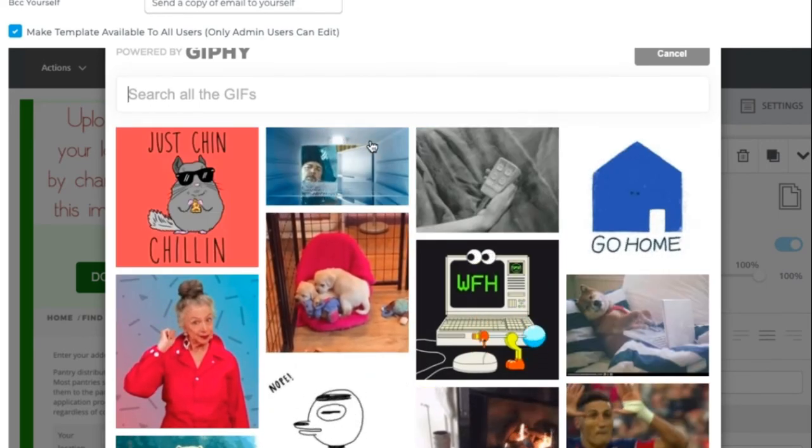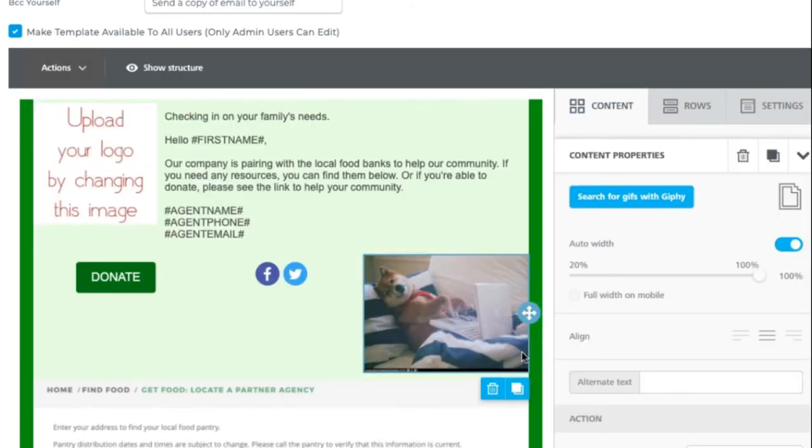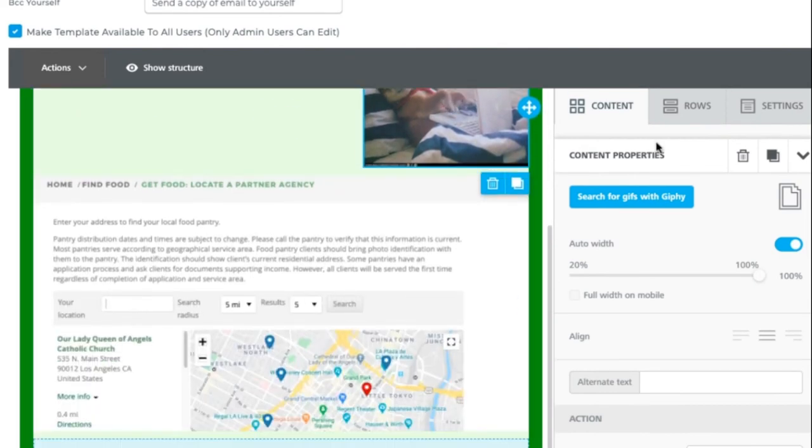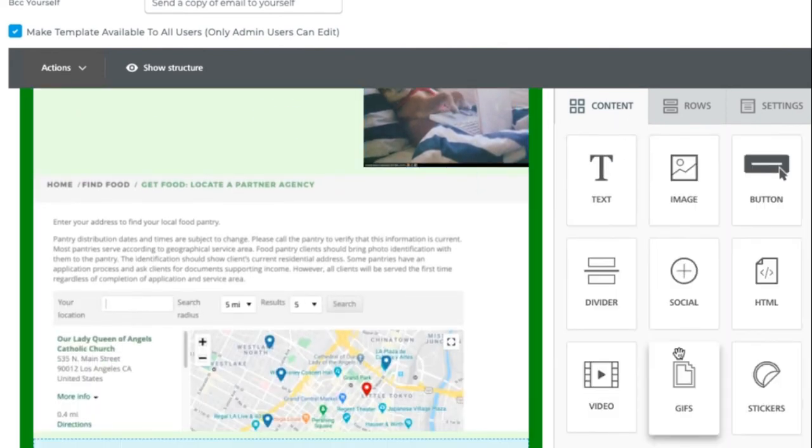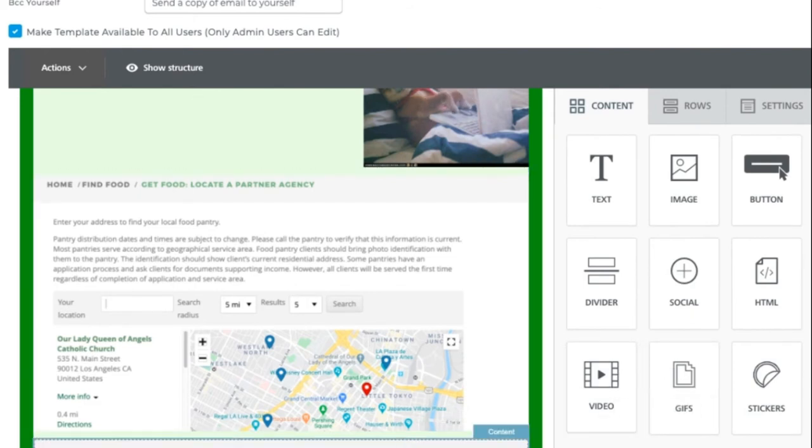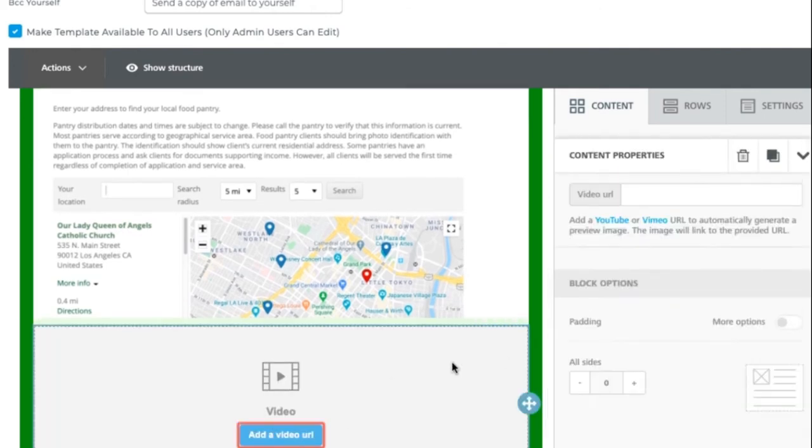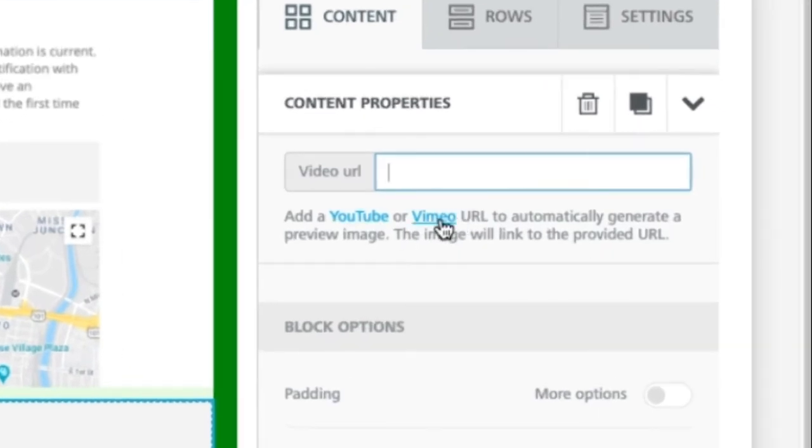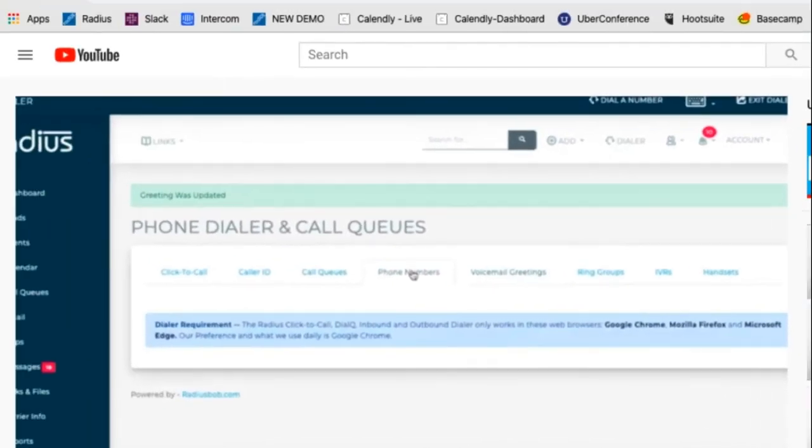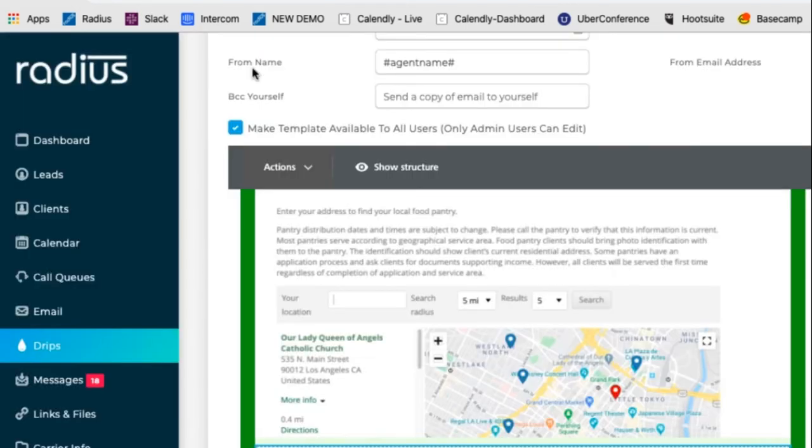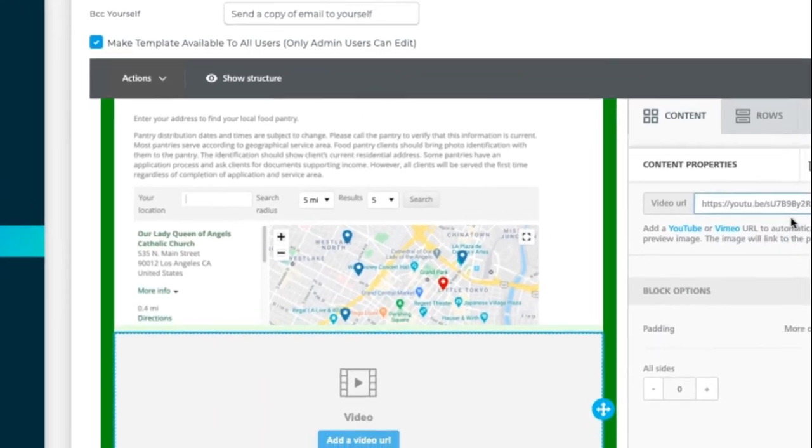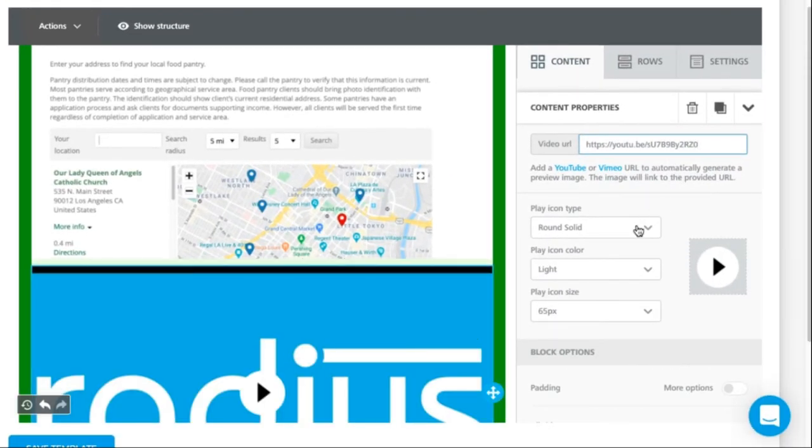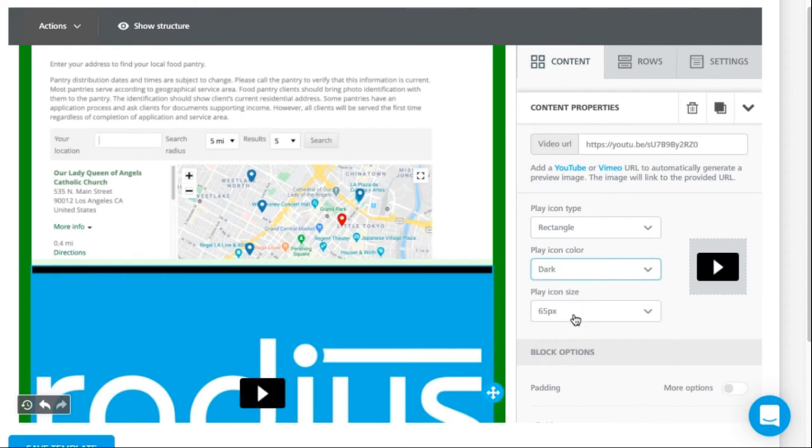And then in this content again here, maybe I want to be funny and add a GIF. We all need a little laughter right now so we can search for GIFs with Giphy. This is a free thing for you. So maybe we're going to work from home. So that's a cute dog. Dogs are a good thing to post into your content because they're adorable. Okay, scroll down and then you can keep on dragging content. You can add GIFs. You can add videos. If you add a video, you'll need to add the URL. So here it says add a YouTube or Vimeo URL to automatically generate a preview image. So let's grab one from Radius.